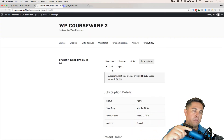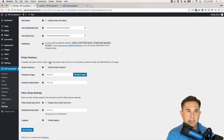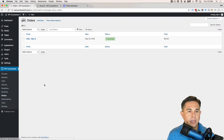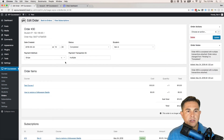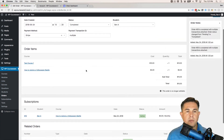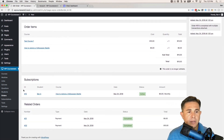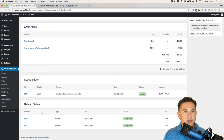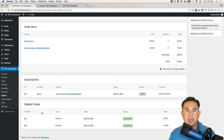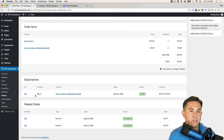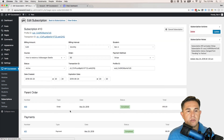We also have a subscription, because we purchased a one-time payment course and a subscription-based course. We can see our subscription information and there's an option to cancel the subscription. Going back to the admin side, let's navigate to the Orders page and click into an order. In the orders page we have options to view the subscription and related orders.